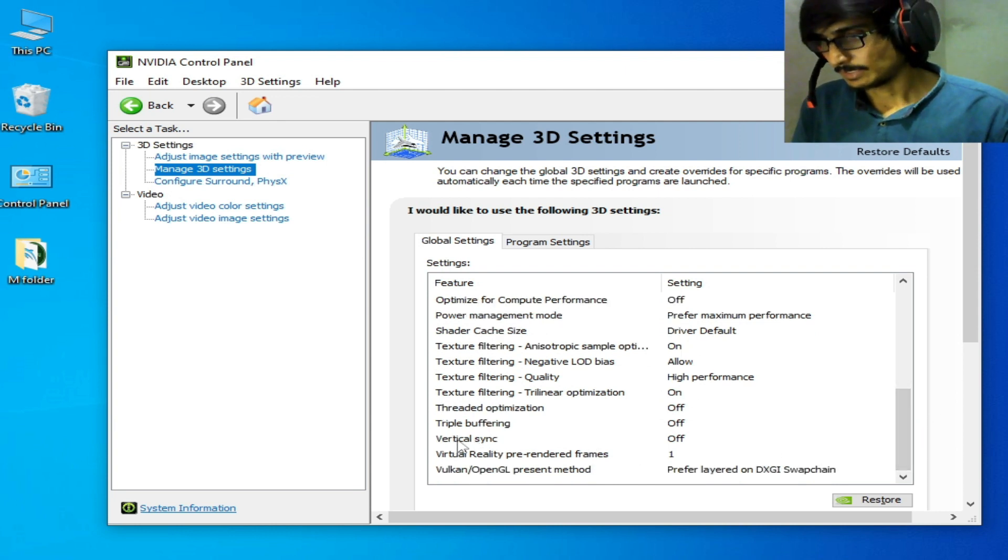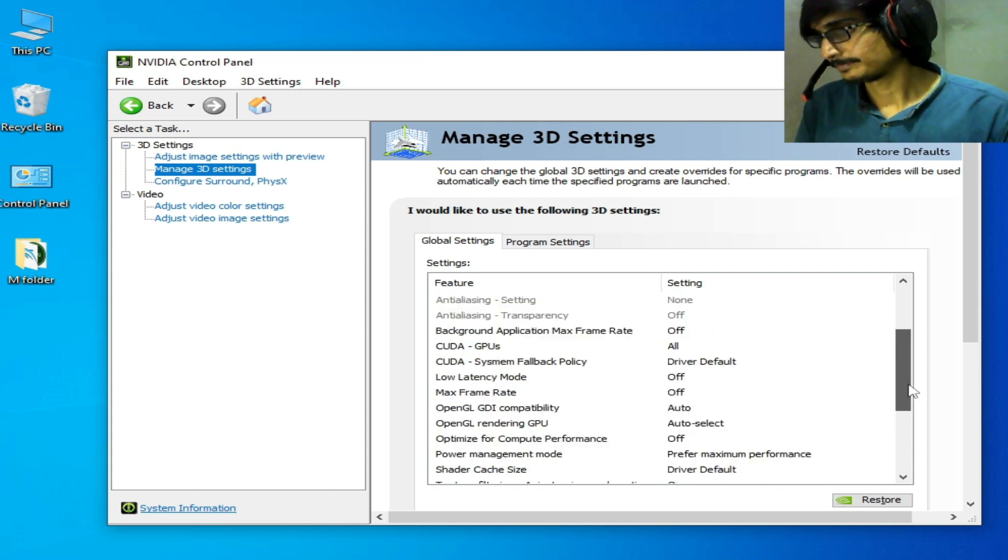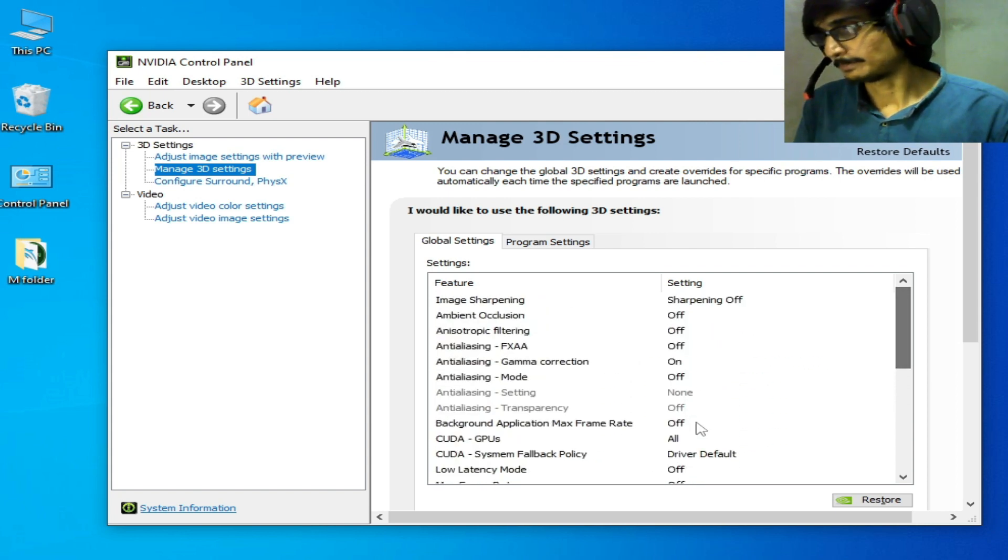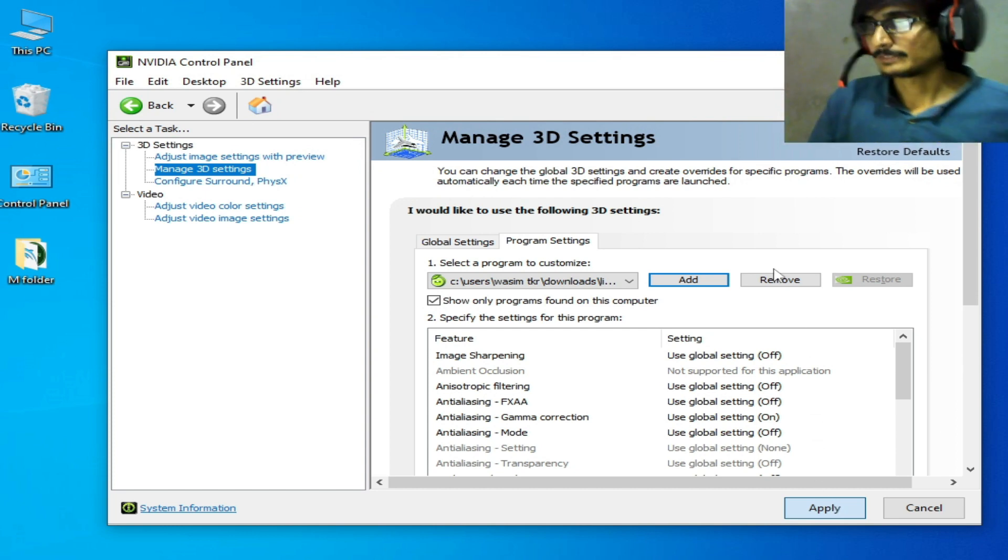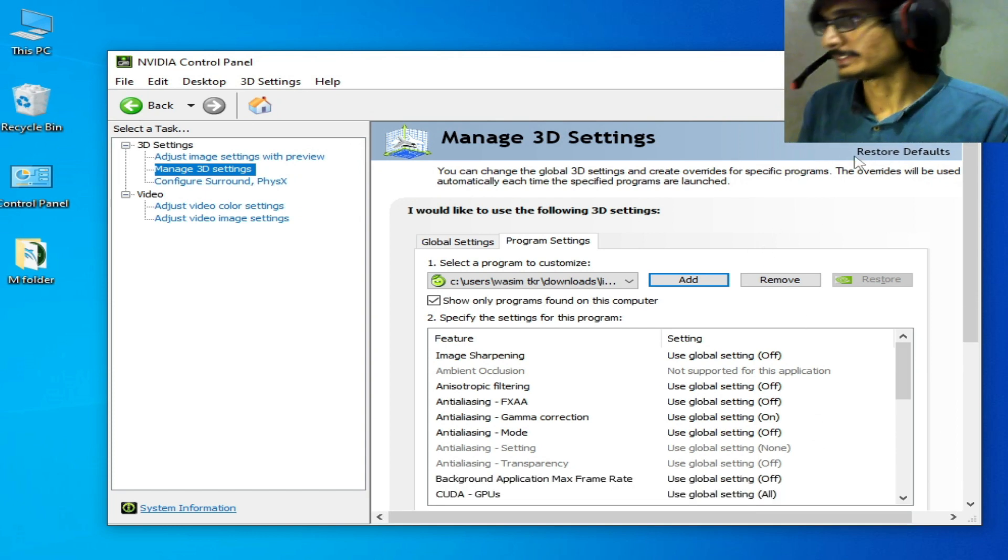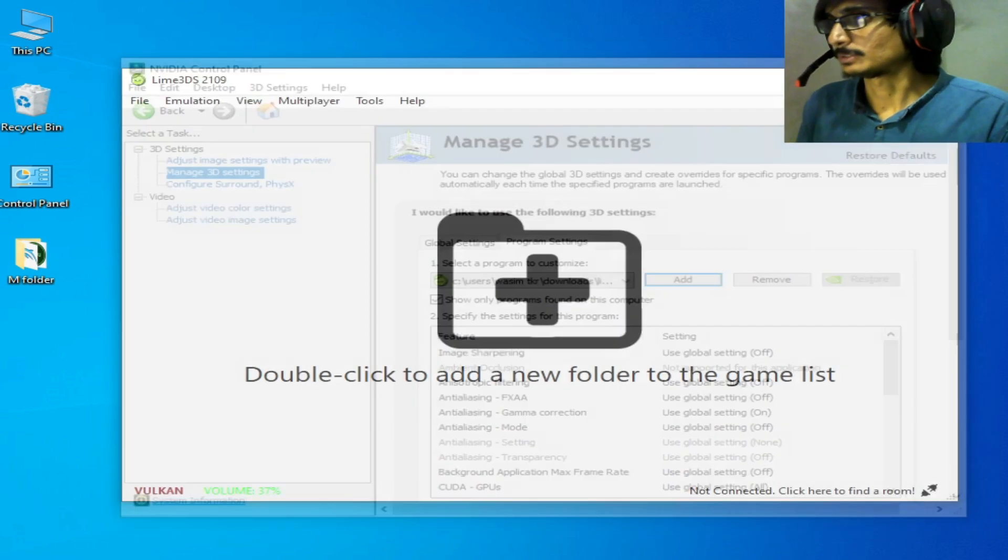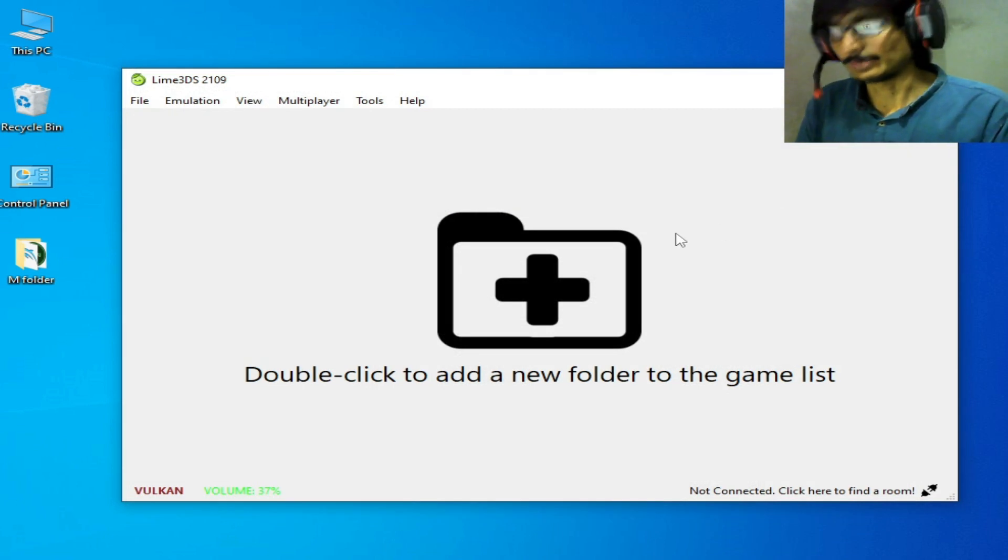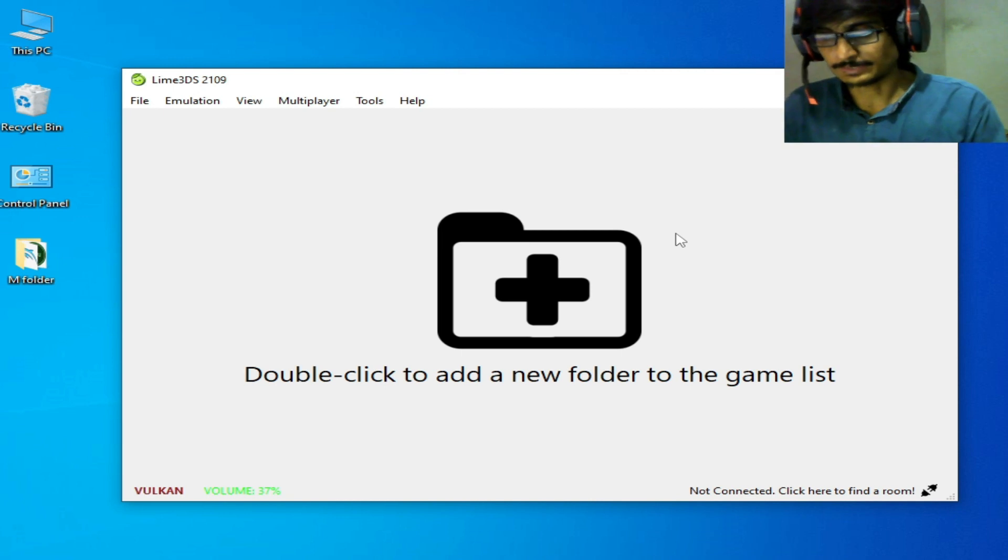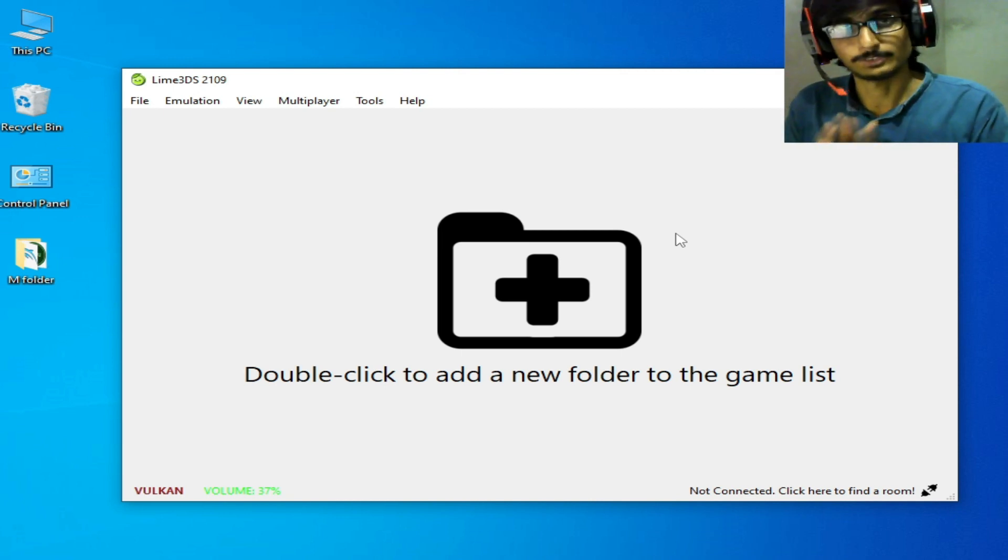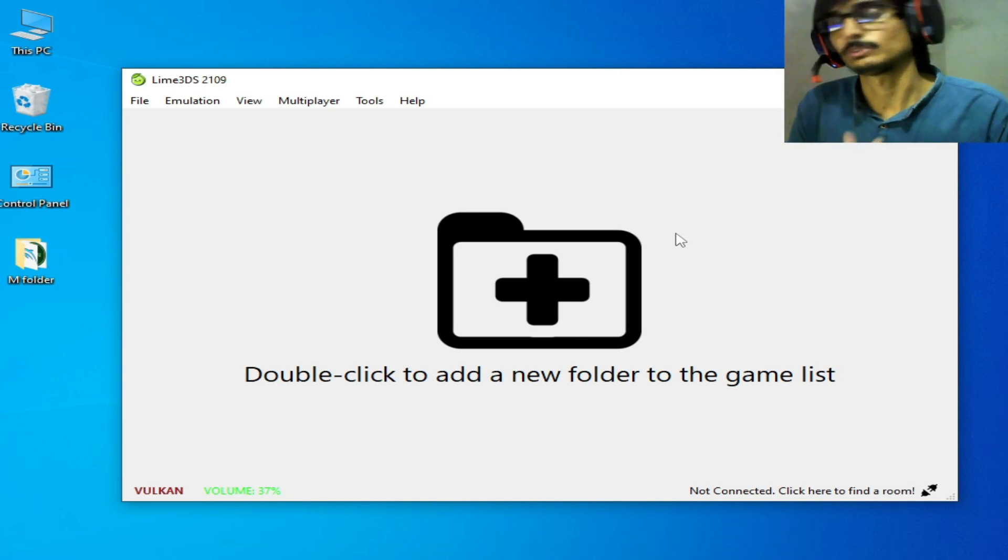Now you can play your games in Lime 3DS emulator with maximum performance. I hope this tutorial will be helpful for you. If you like it, please subscribe to the channel and like this video. Thanks for watching.